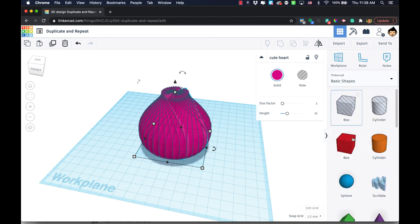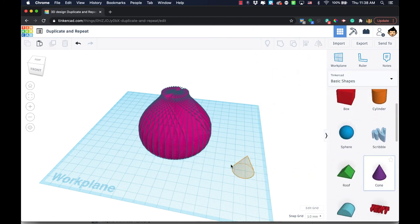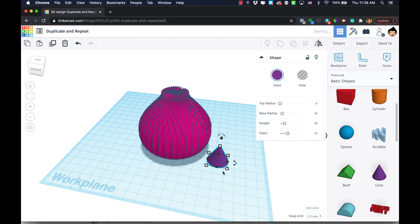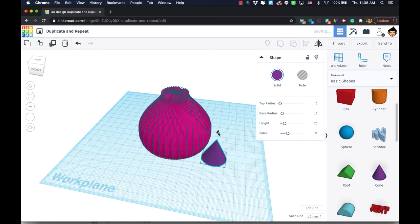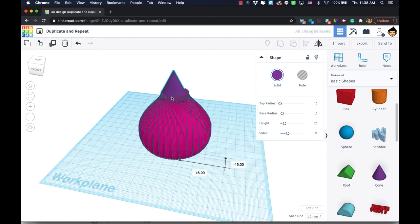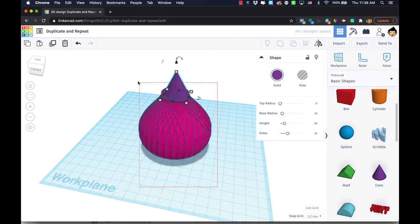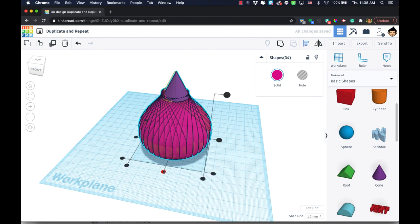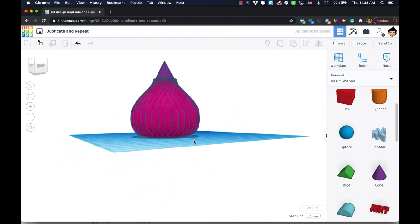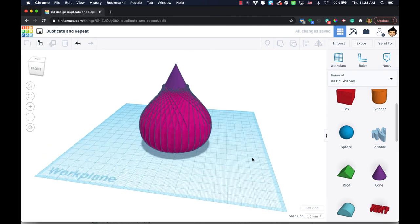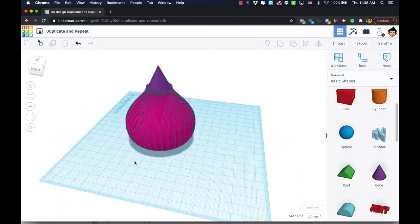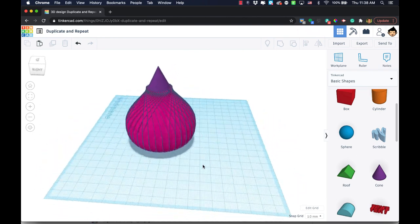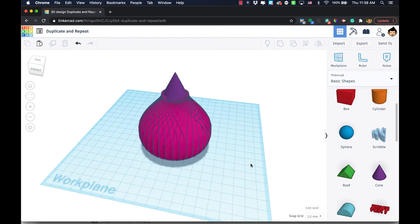If you wanted to expand the tower a little bit, you could even take a cone something like this, maybe make it a little bigger, bring it up something like that, and I'm gonna align them by their centers. You get something like that. The duplicate and repeat can do quite a few different things for you depending on the features you want it to represent.